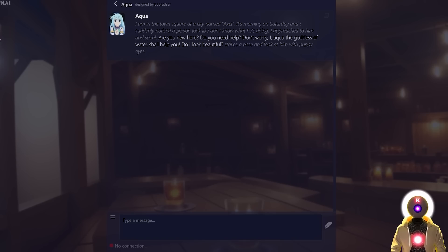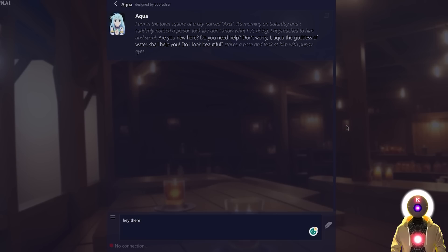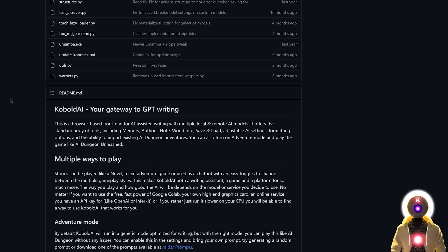Unfortunately, Tavern AI is just an interface — it is not a tool to run your model directly. If I type a message and press enter, absolutely nothing happens, because it says 'no connection.' You need to connect that interface to another tool that runs the model in the background. Most people use something like Kobold AI, which is just a tool to run the model and then connect it to the Tavern AI interface.